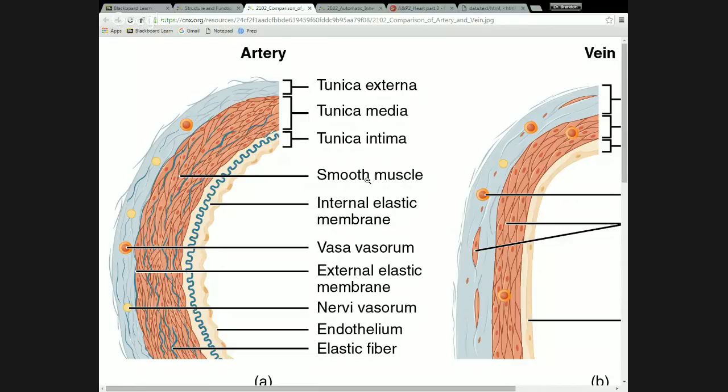The outermost part is the tunica externa, which is really just loose connective tissue that holds the blood vessel in place. It blends into the surrounding tissue.